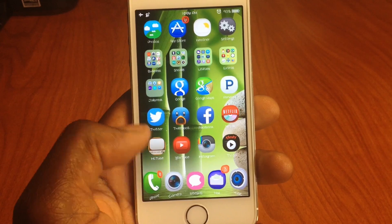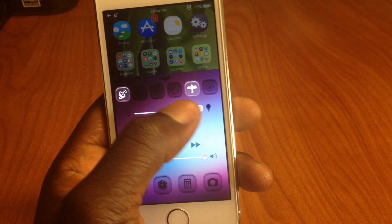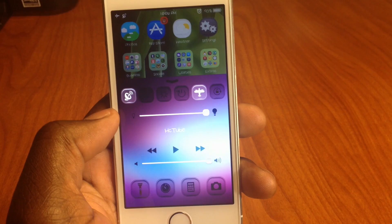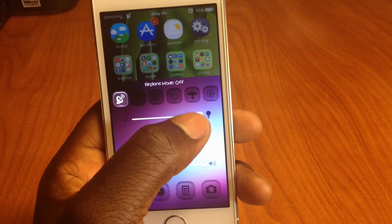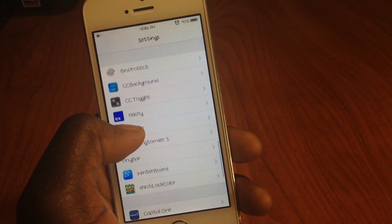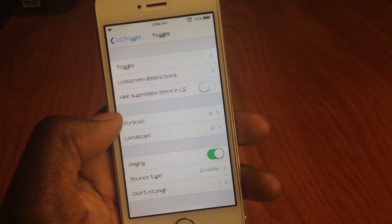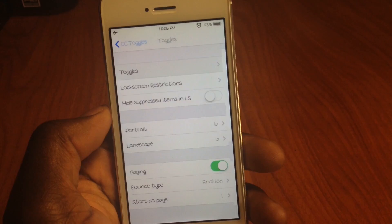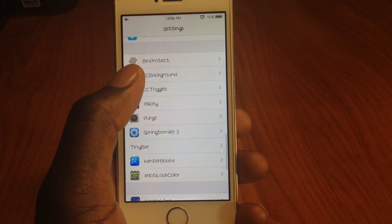My fifth one is called CC Toggles. CC Toggles gives you the option to have extra toggles in your Control Center — more than stock iOS. I have six right here and I can arrange them however I want. Going into the settings, I can choose all the toggles — mute, power off, and all that — and enable or disable them. Check that one out.